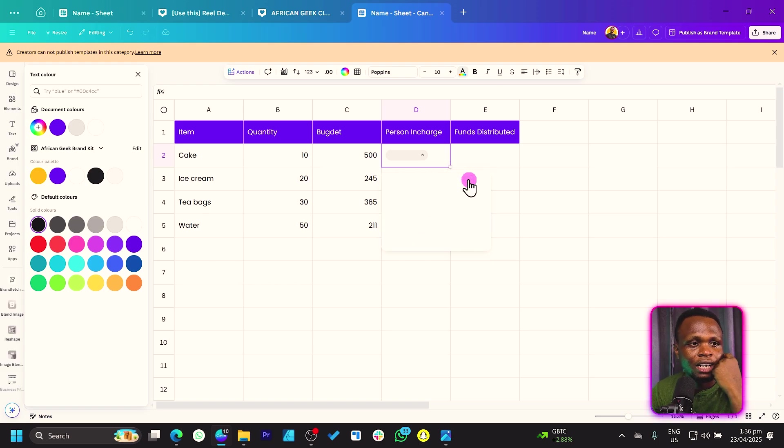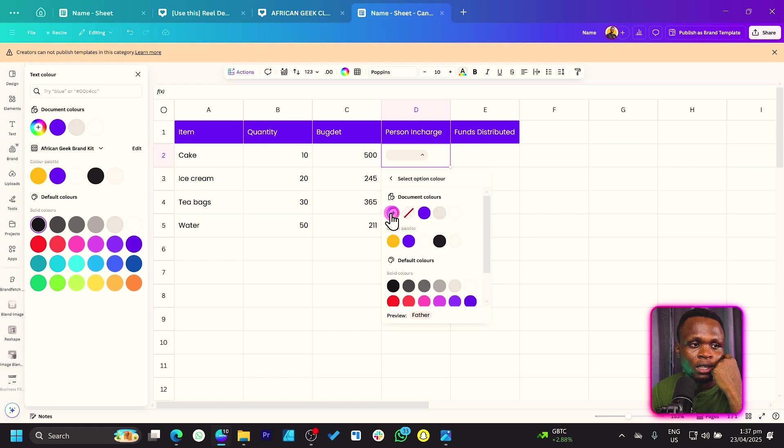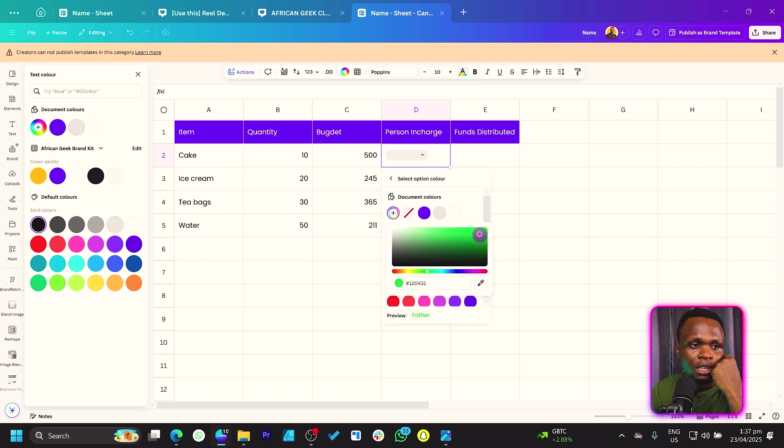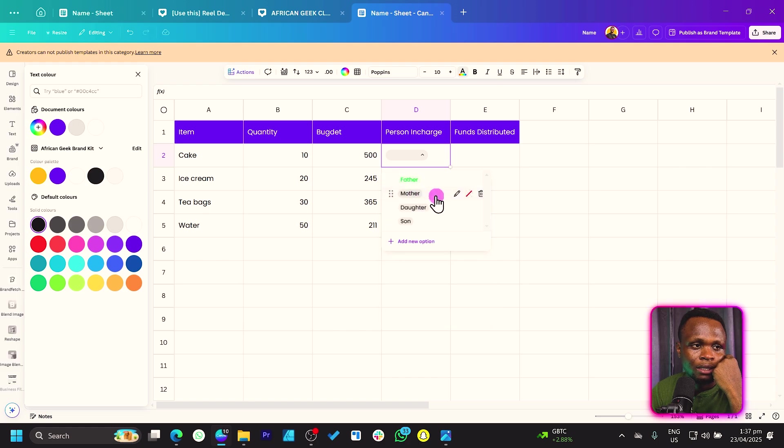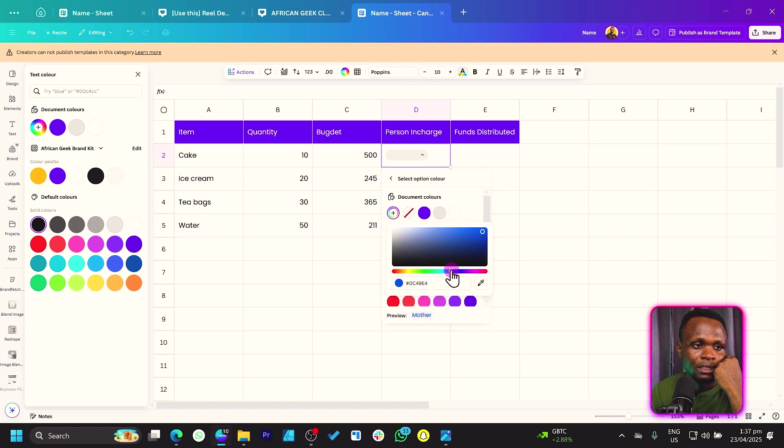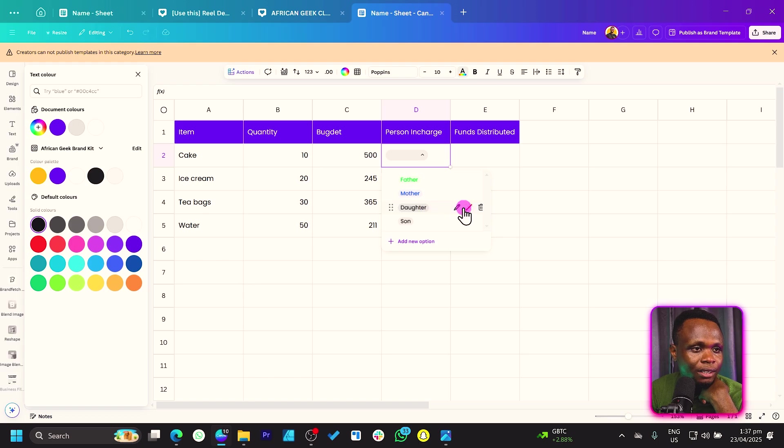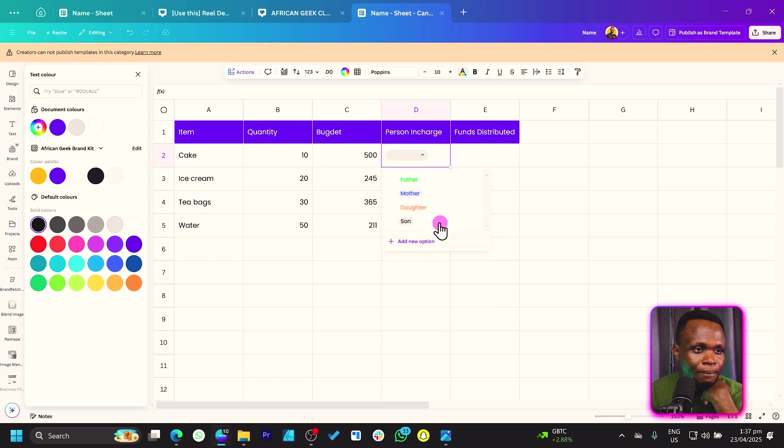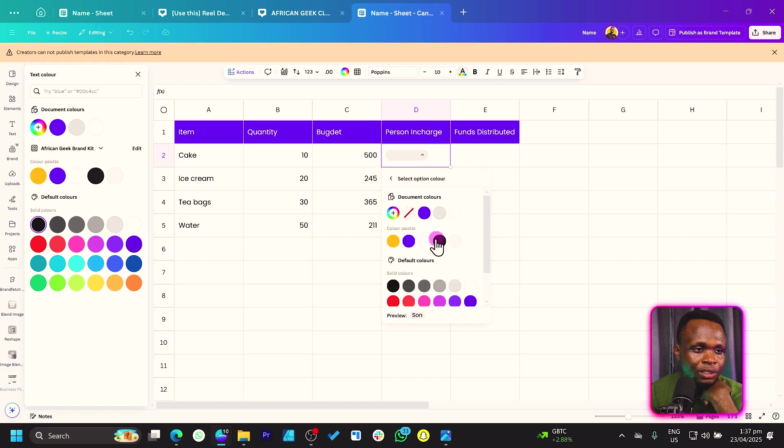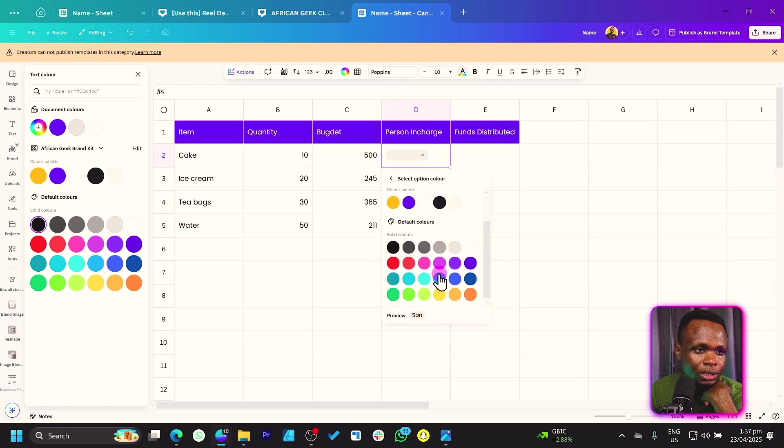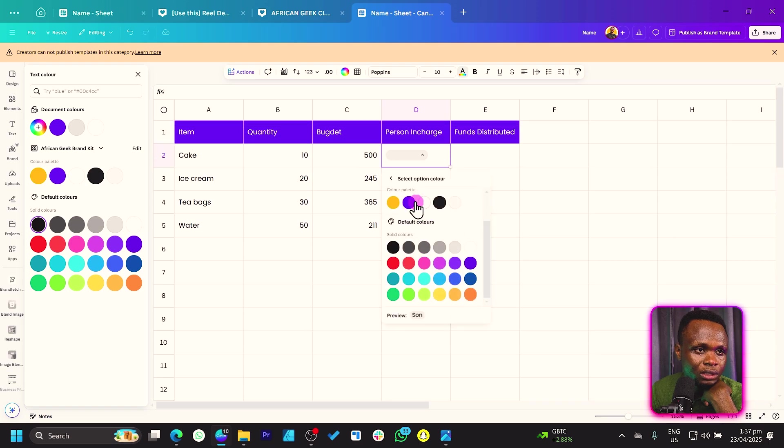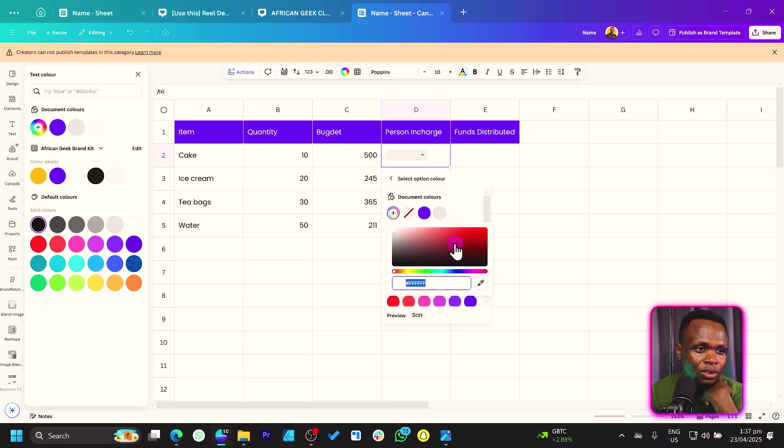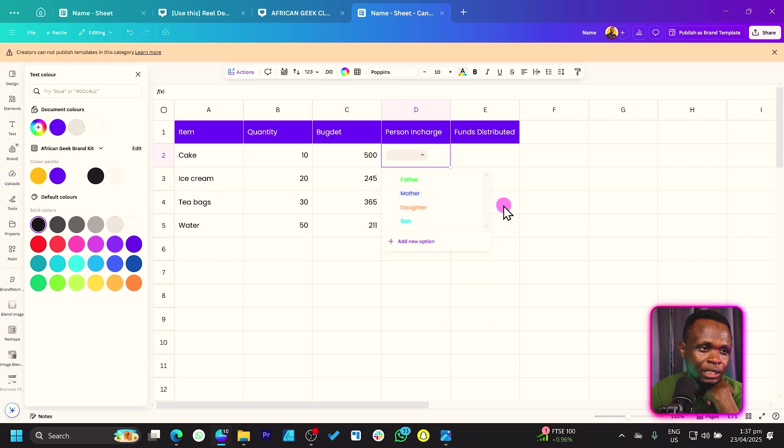But if you want to customize all of these, we can add colors. So father can be any color at all. So I just come to color and choose any color at all. And let's go back. We can see mother can be any color. We'll come here and just use blue for mother. We can go back. Daughter can be any color. Maybe let's use this. And the son. So we can also choose any color at all. So let me choose maybe something here like this for the son.